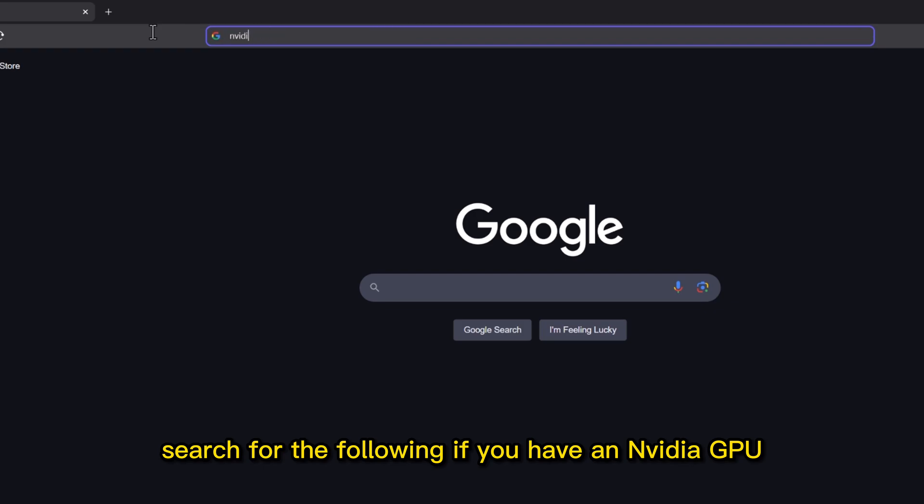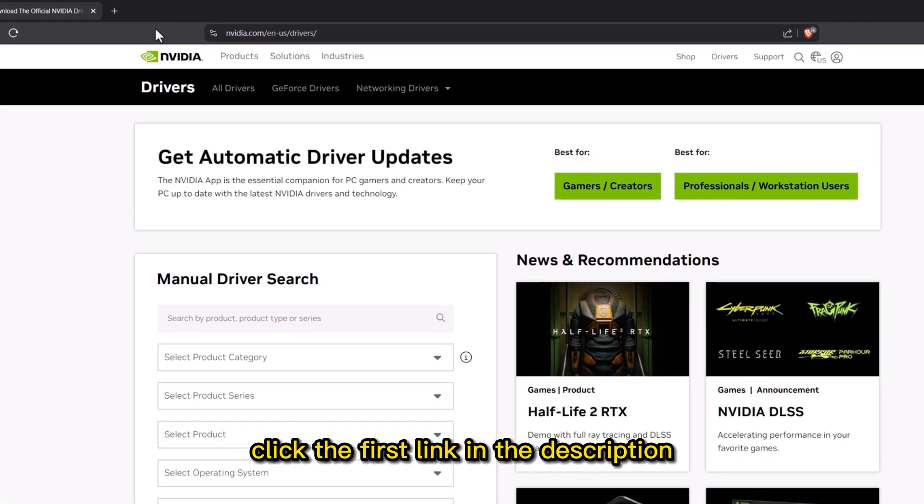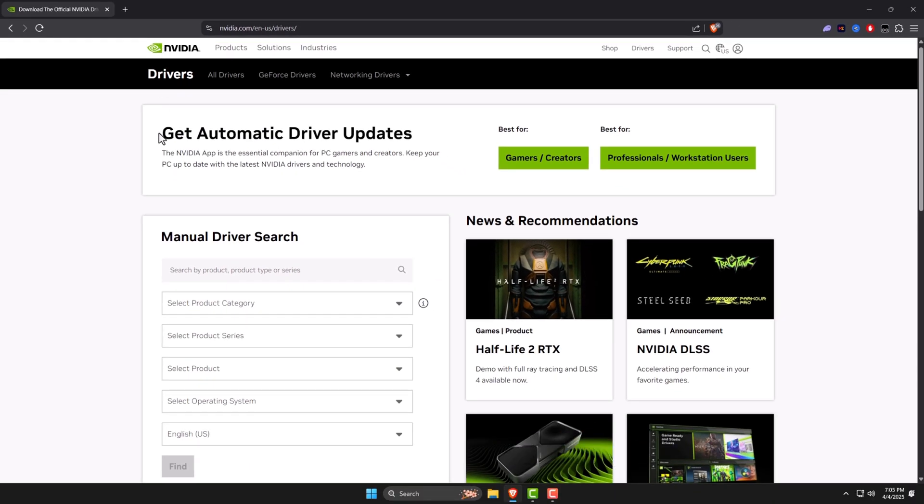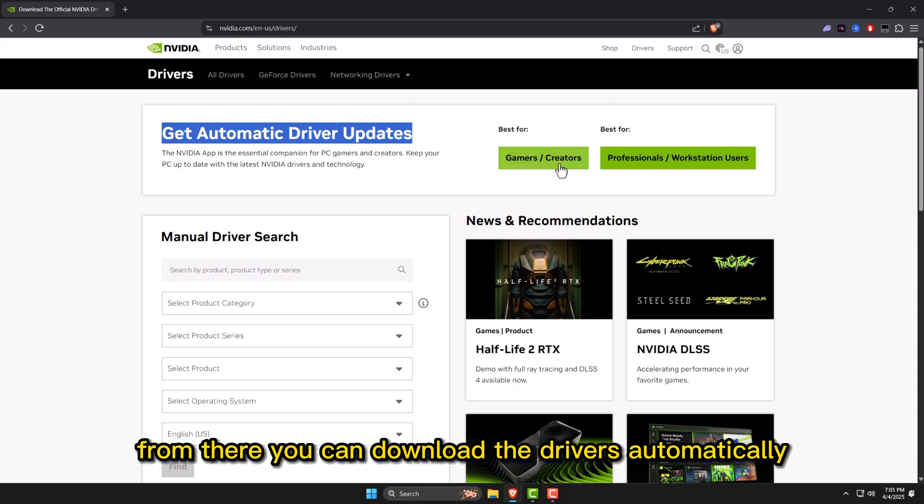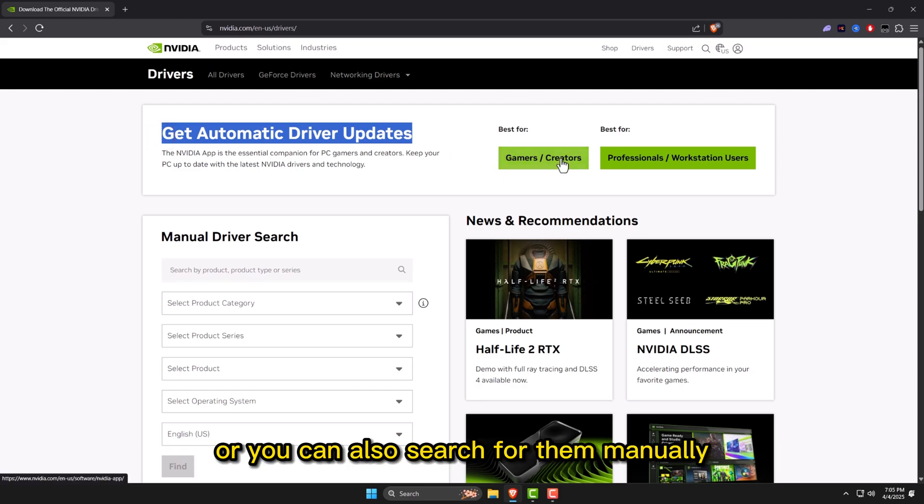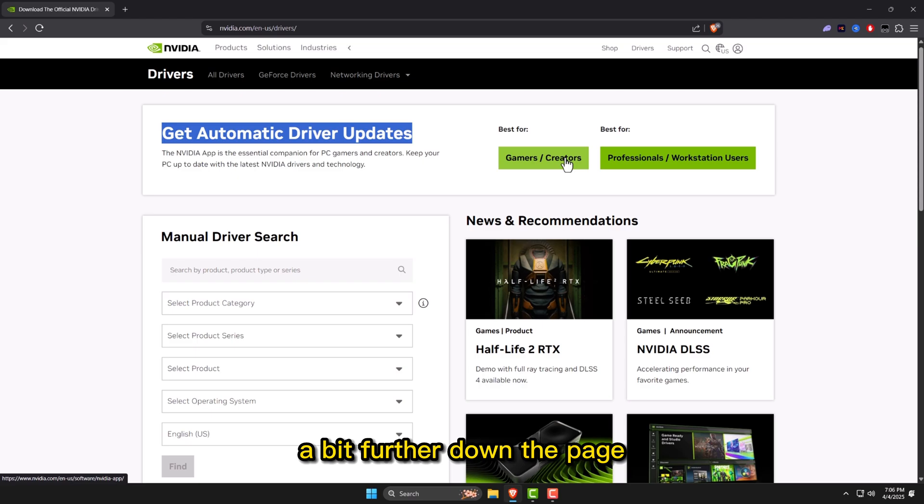Here, search for the following. If you have an NVIDIA GPU, click the first link in the description. From there, you can download the drivers automatically, or you can also search for them manually a bit further down the page.